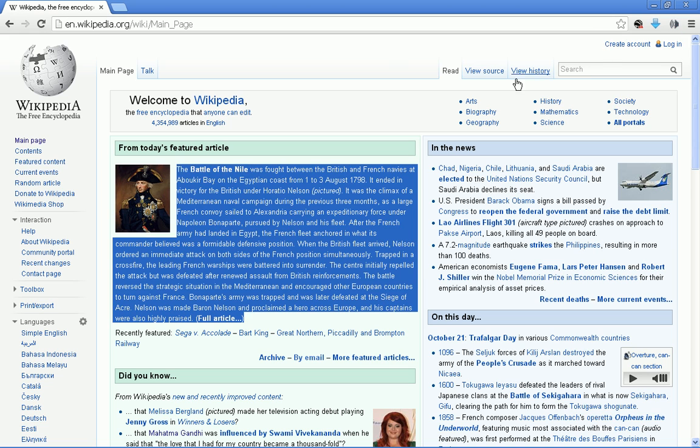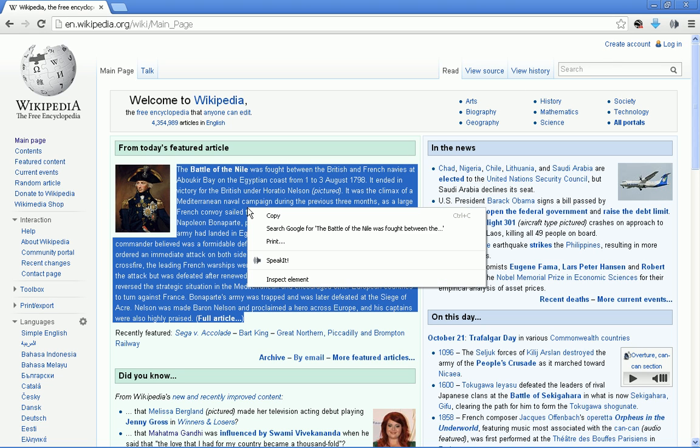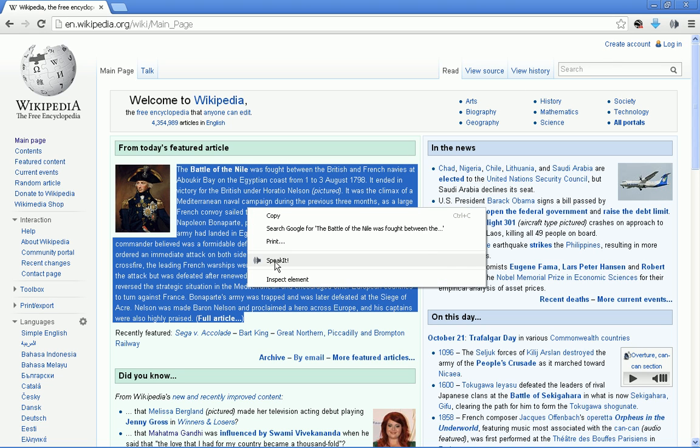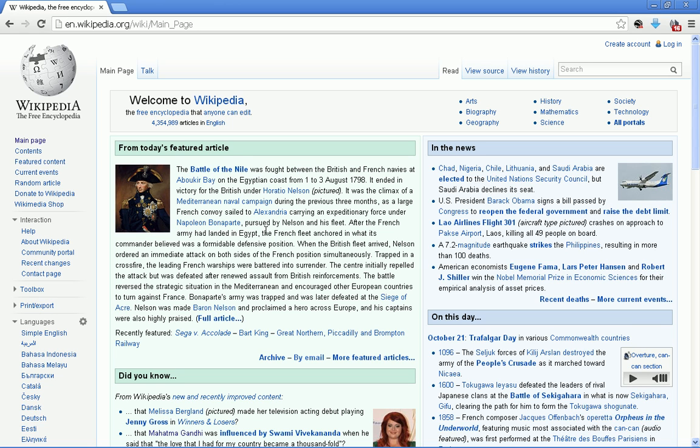Another way to make it play is you can select text and right-click, then go down to Speak It. And there it is once again.